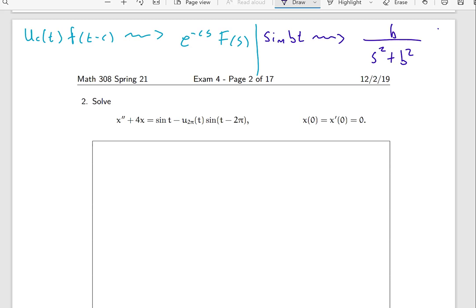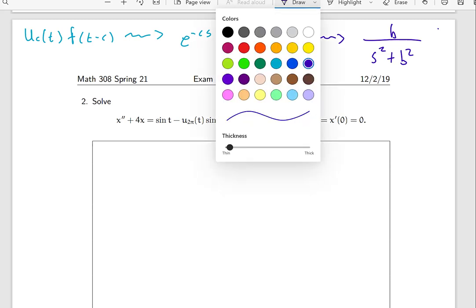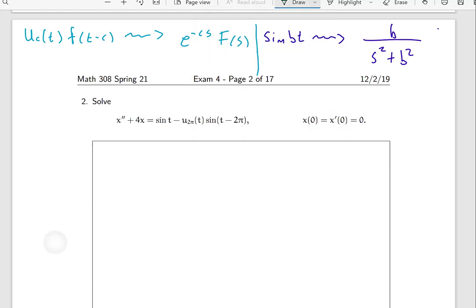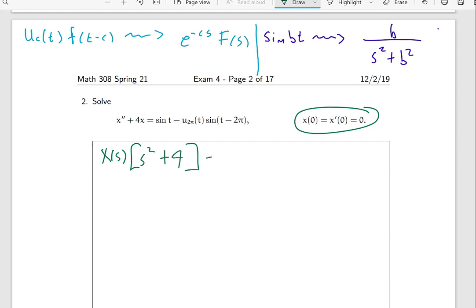Keep in mind that when solving differential equations using Laplace transforms, there won't be someone to tell you which identities to use — I'm just writing them for convenience so I can refer to them later. We're going to take the Laplace transform of both sides. Since the initial conditions are both zero, the left-hand side becomes X(s) times (s² + 4), and on the right-hand side the Laplace transform of sin(t) is 1 over (s² + 1), since b equals 1.